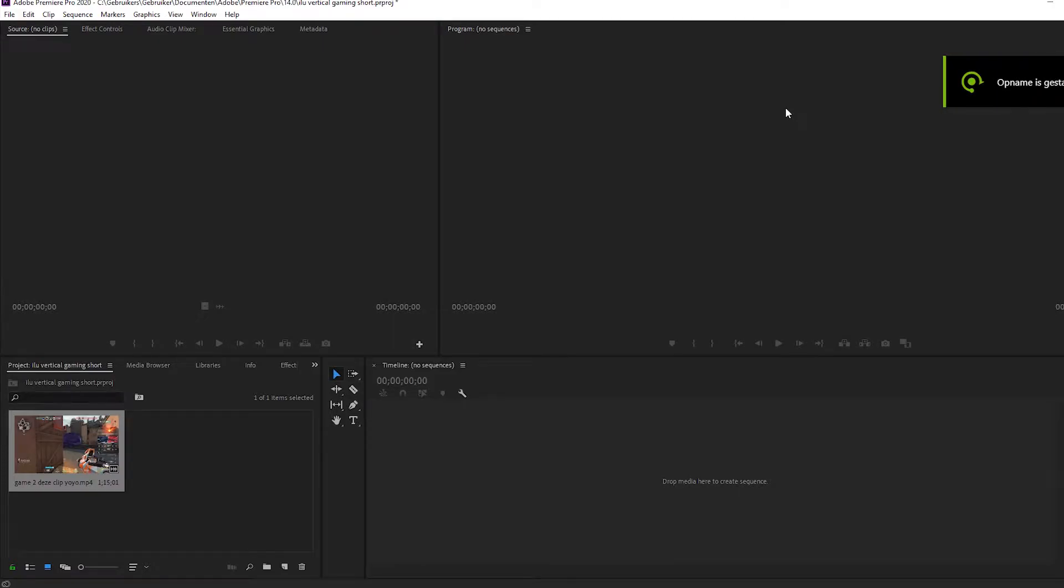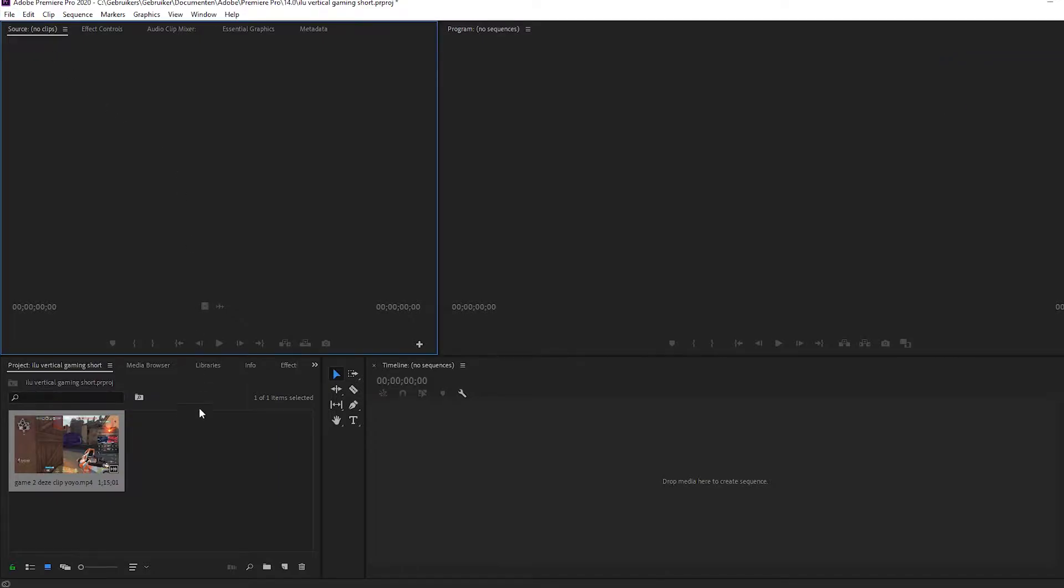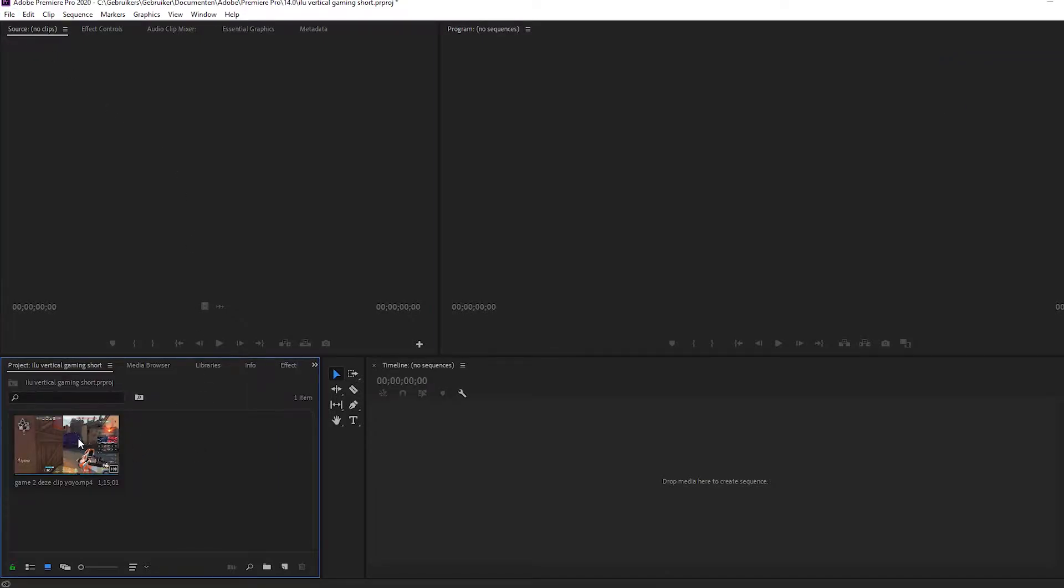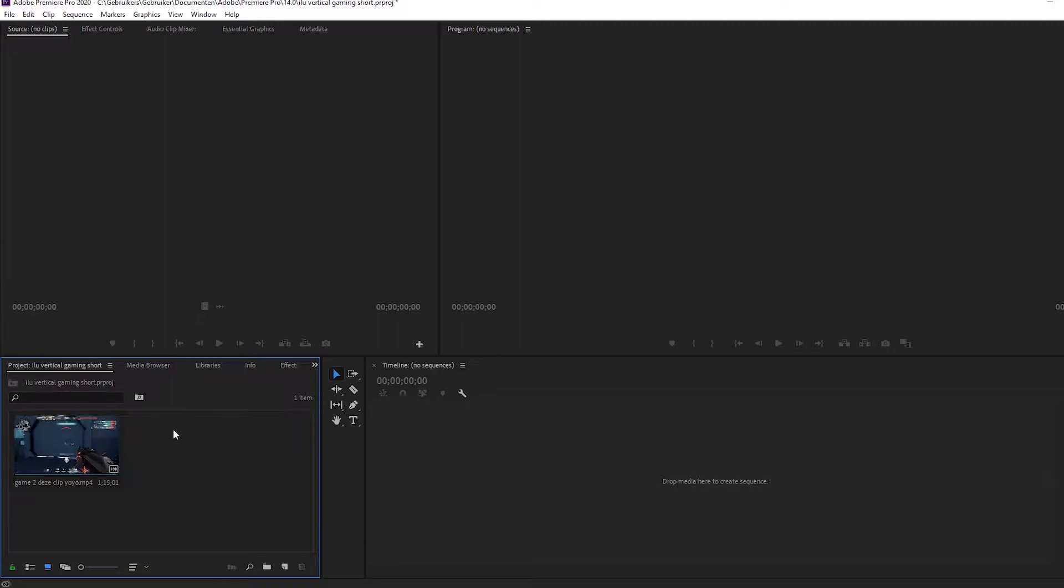Welcome to another video and in this video I will show you how you can make a vertical gaming short. First I will show you how you can make from your horizontal clip a vertical clip and then I will show you the best settings for rendering.